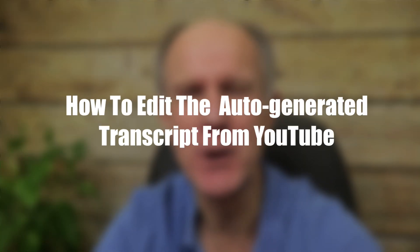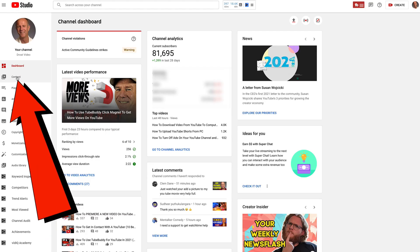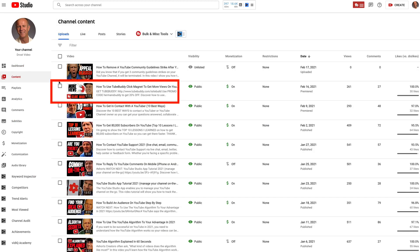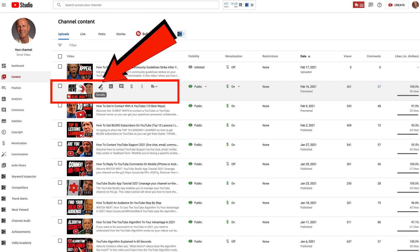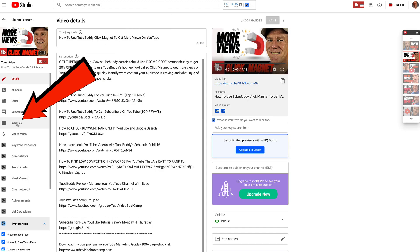If you haven't turned on auto-generated captions for your channel or for your videos, or uploaded a transcript, then people aren't going to see captions on the video. Here's how to edit the auto-generated transcript from YouTube. Click on the content tab in the YouTube dashboard, hover over the video you wish to edit the transcript for, click the pencil icon — it says details — then click subtitles.